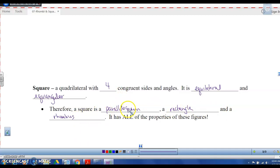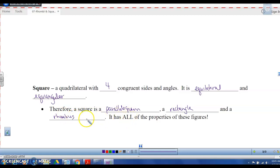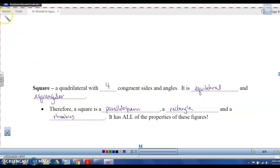A square has opposite sides congruent, opposite angles congruent, consecutive angles supplementary, and diagonals that bisect each other. Any property that applies to a parallelogram, rectangle, or rhombus will also apply to a square. That's all for rhombi and squares — this is the end of the lesson.